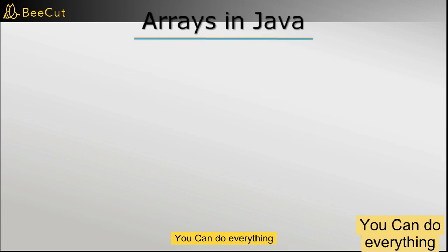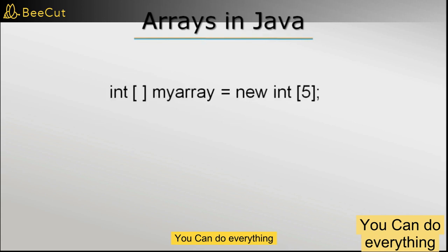It means that in an array, we can only have a fixed number of items which we have to specify at the time of creating the array. And once we do that, the number of items that we can have in the array cannot change.